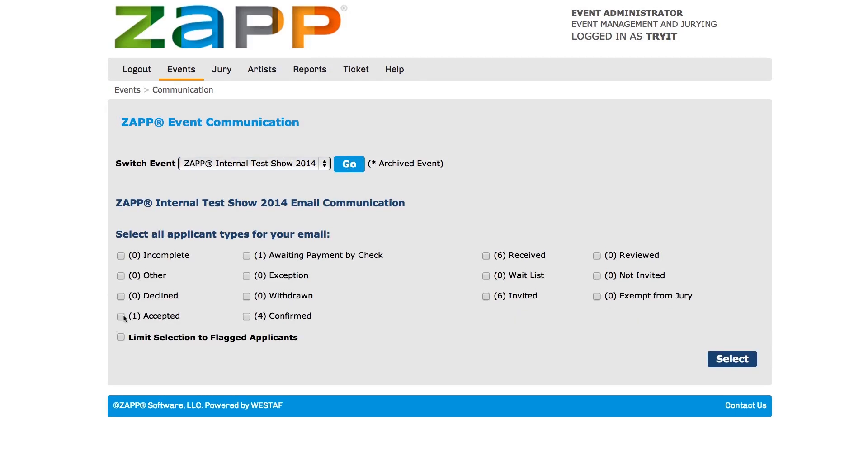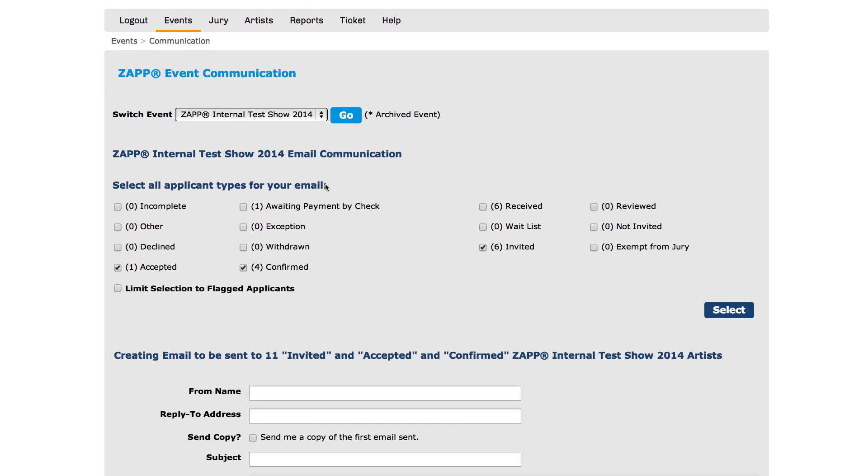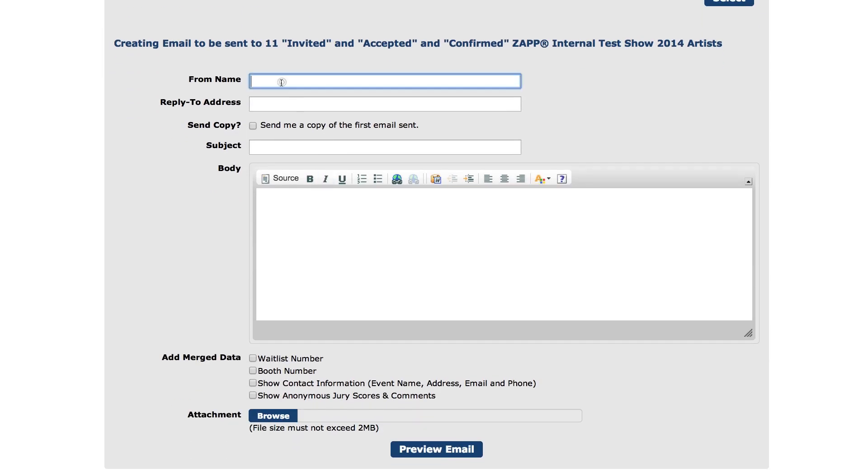Select the status or statuses you wish to send your email to and hit select. You will need to fill out the from name, email address where you want artists to reply to, subject, and body of the email.